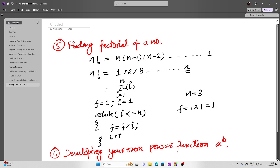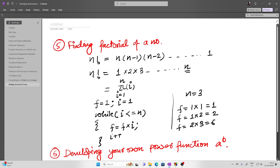For example, if n equals 3: initially i is 1, so f becomes 1. Then i becomes 2 and f becomes 1 times 2 equals 2. Then i becomes 3 and f becomes 2 times 3 equals 6. Then i becomes 4 and the loop stops. In this way you can write a program for finding the factorial of a number.